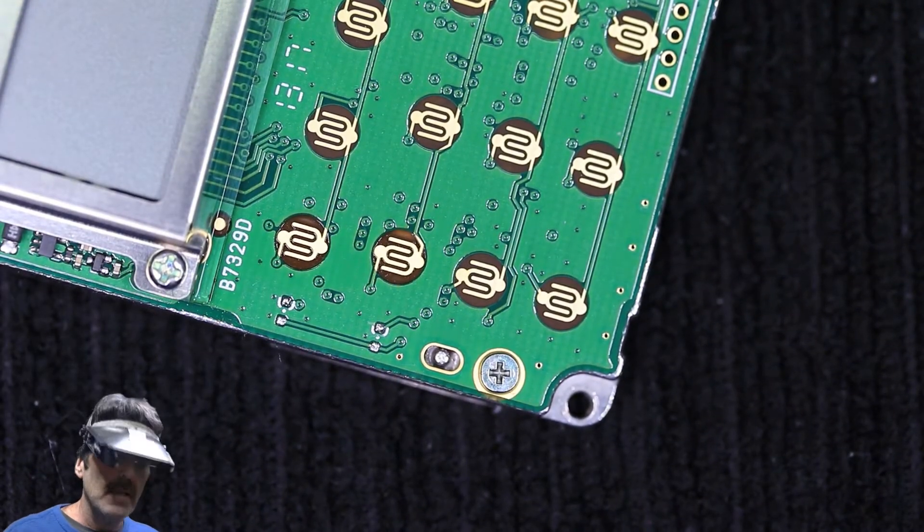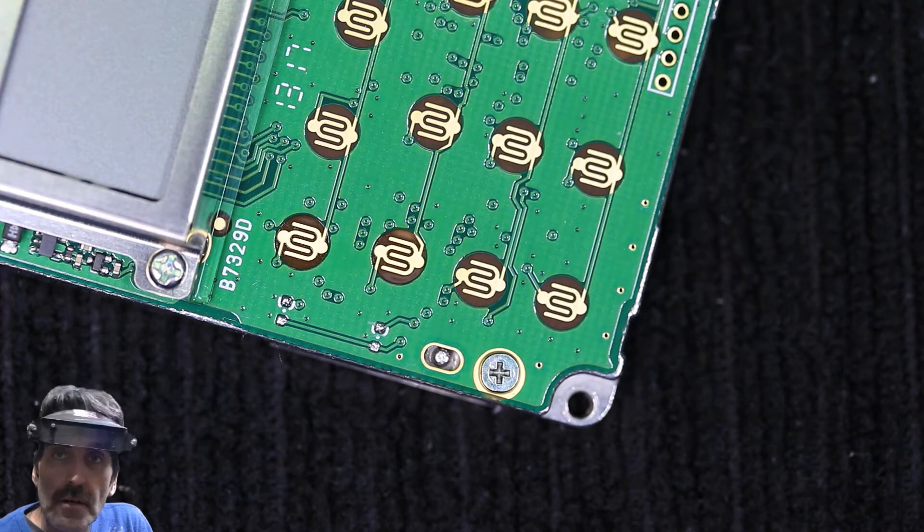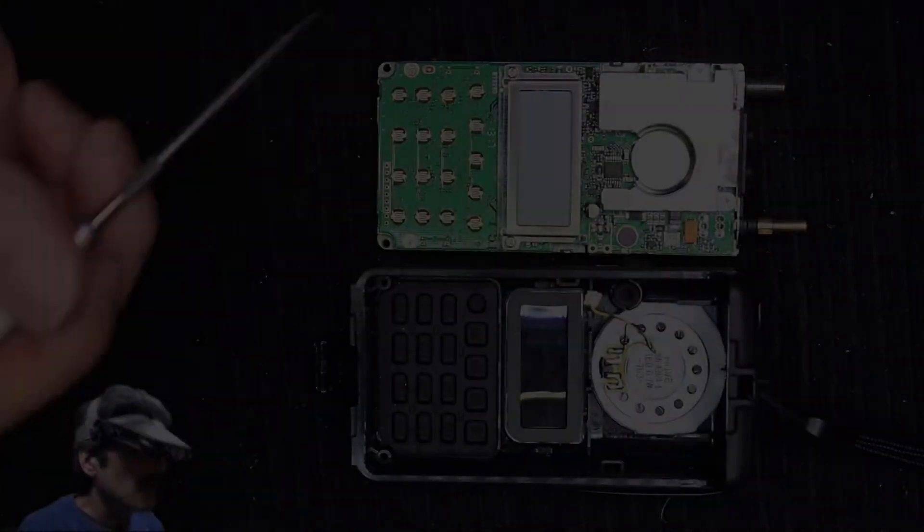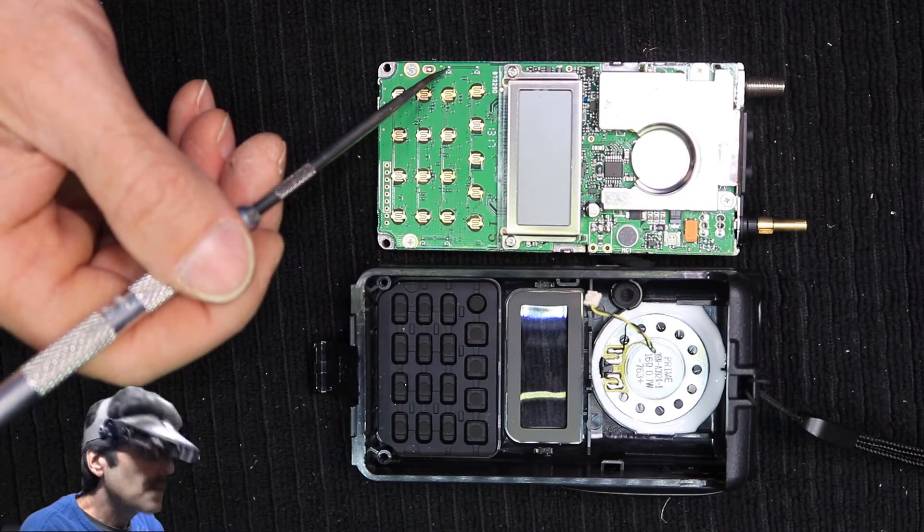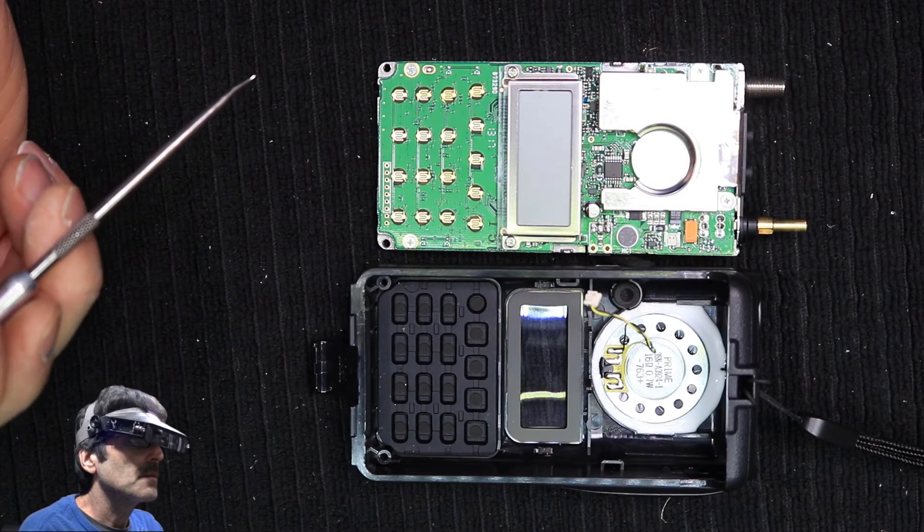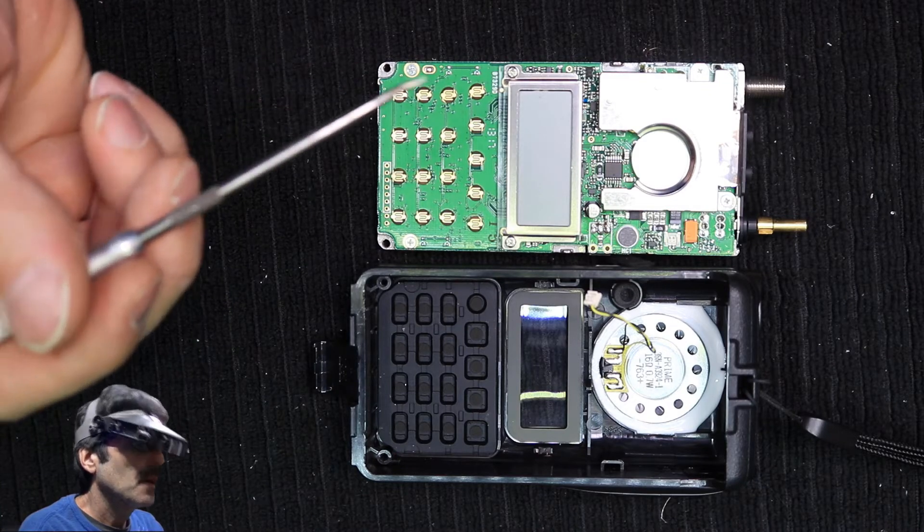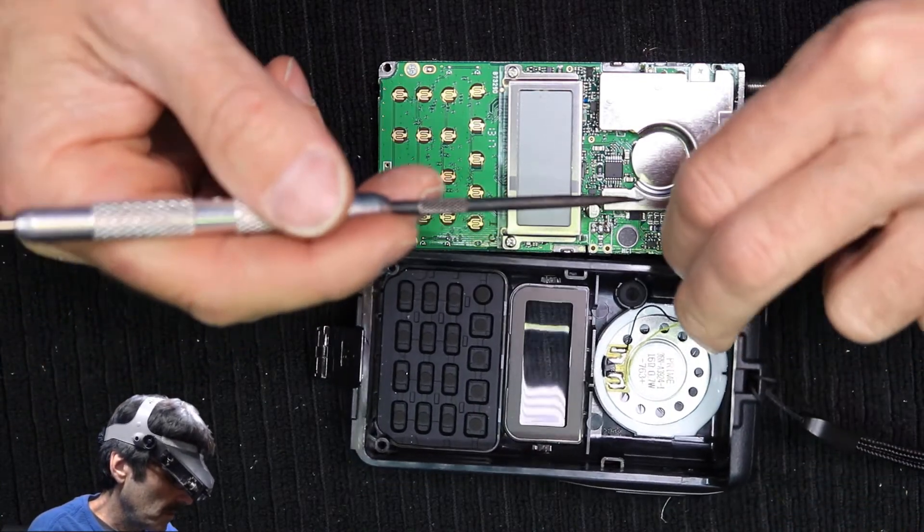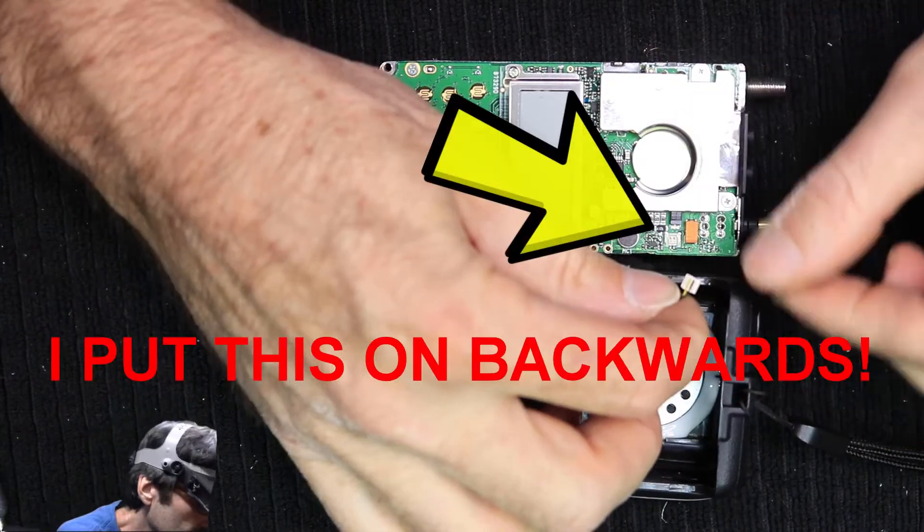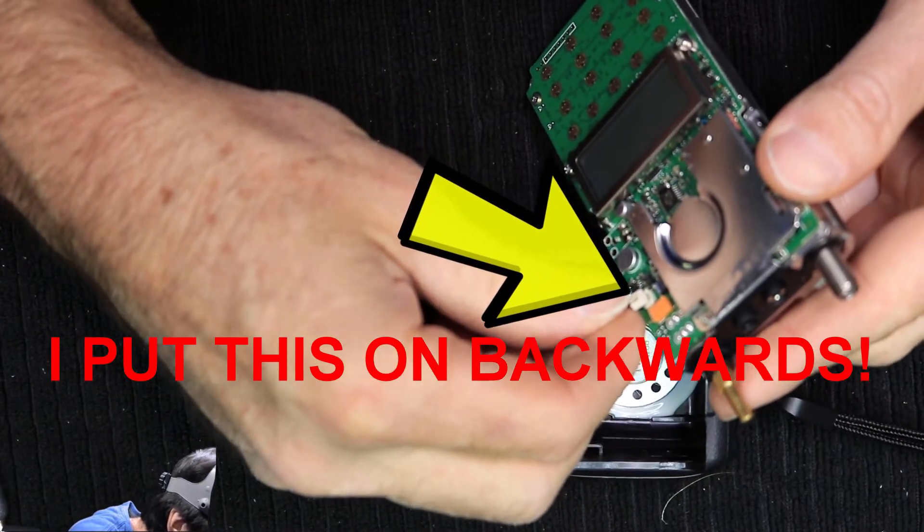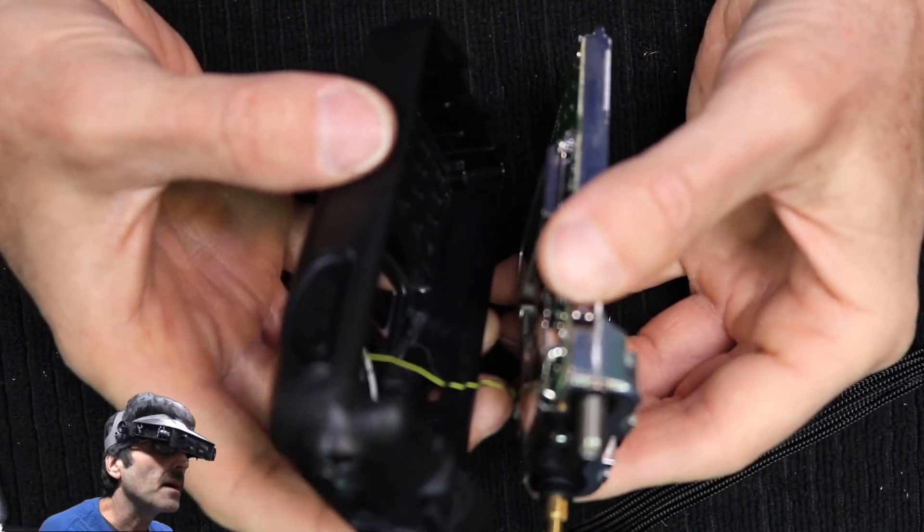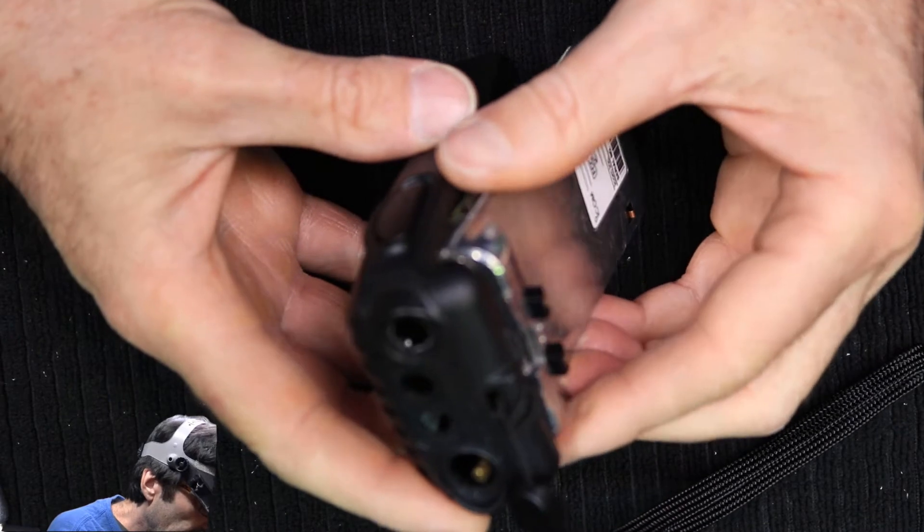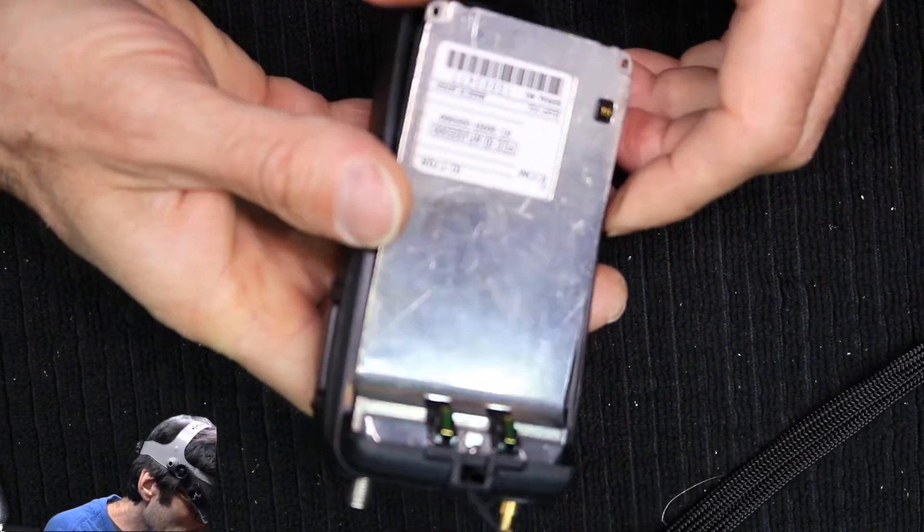Alright, that's it on doing that. We're going to go ahead and put it all back together and give it a test. I've checked all my solder pads here and everything looks good, no shorts. So go ahead and put it back together real quick and see what we got.